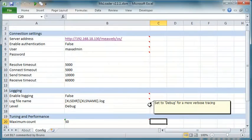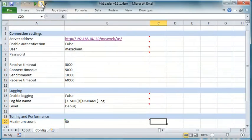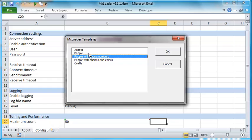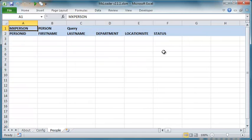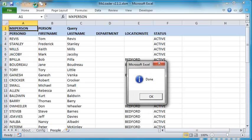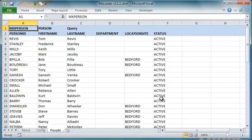Let's now see how to query data from the Maximo server. First of all, we have to create a new worksheet. Clicking on the MXAddSheet button, a dialog will display a list of predefined templates. Choosing the people template, a new worksheet is created with a sample list of attributes from the people table. By clicking on the MXRun button, we can easily retrieve the first 50 records from the people table.